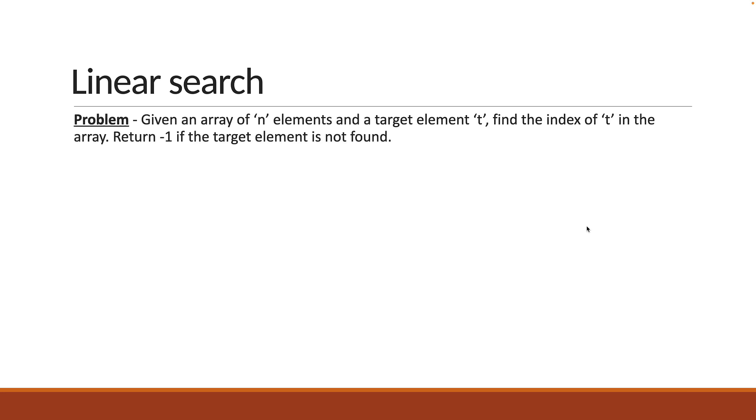Here is the problem statement. Given an array of n elements and a target element t, find the index of t in the array. Return minus 1 if the target element is not found.